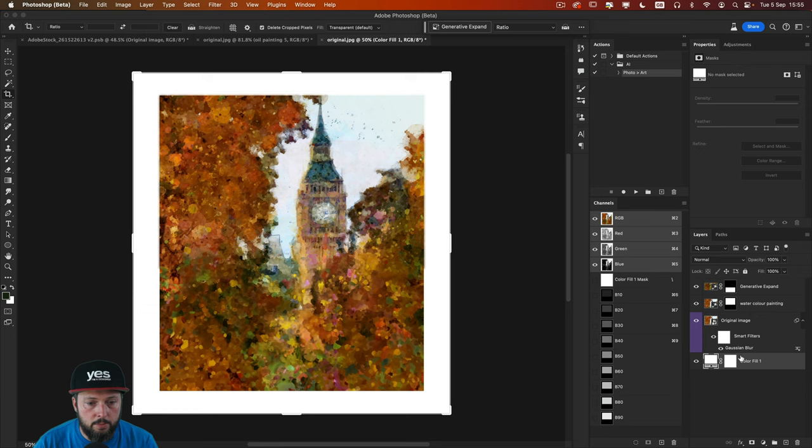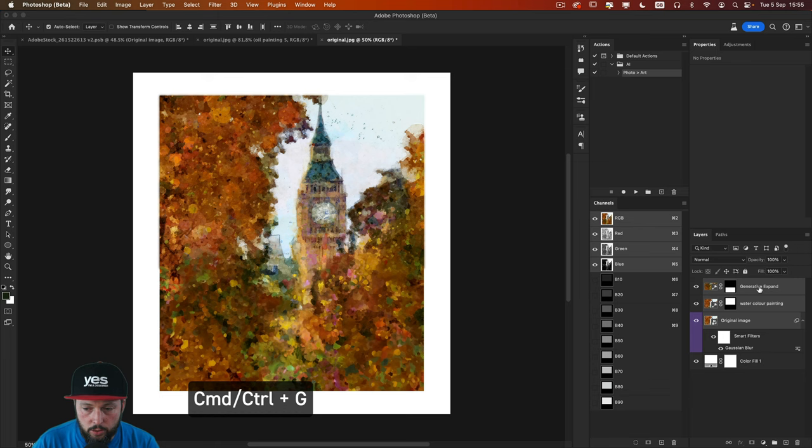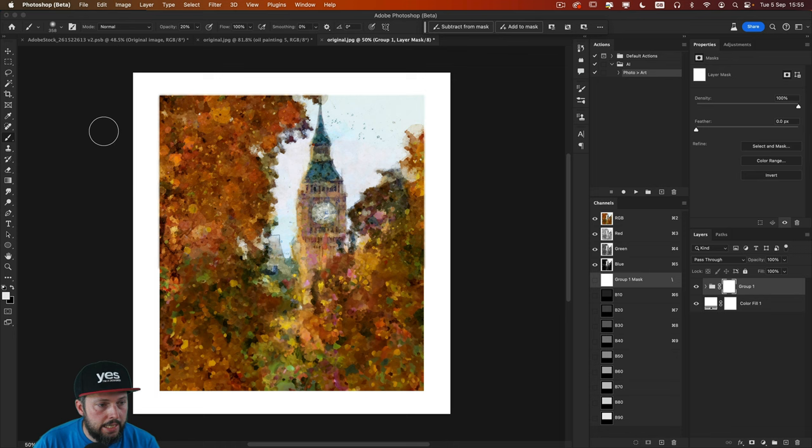And now I'm going to select all my other three layers. Group them together with CMD-Ctrl-G. And add a layer mask on this group.